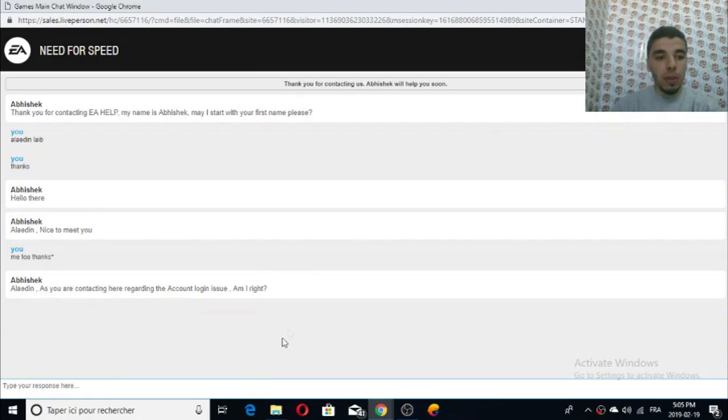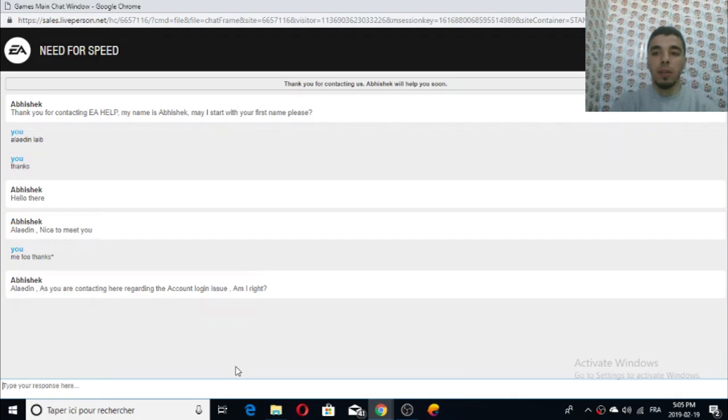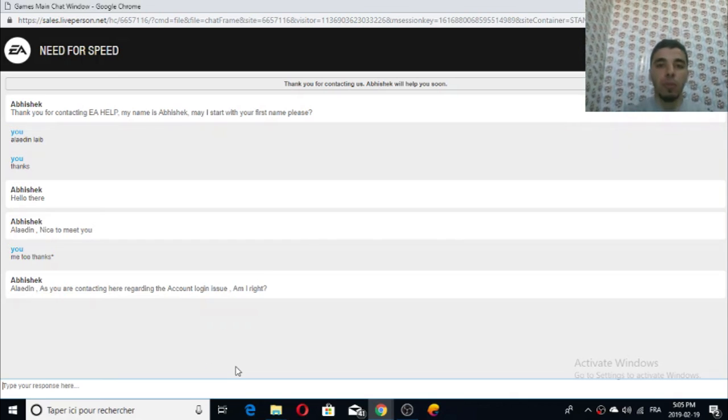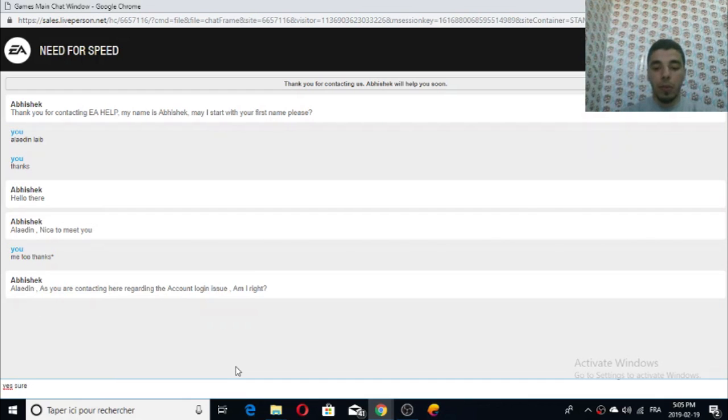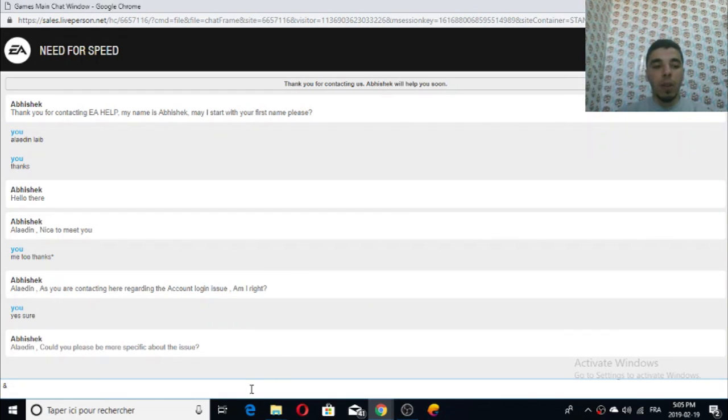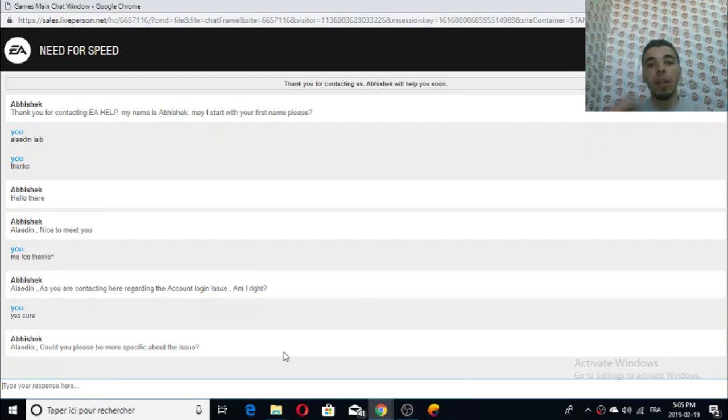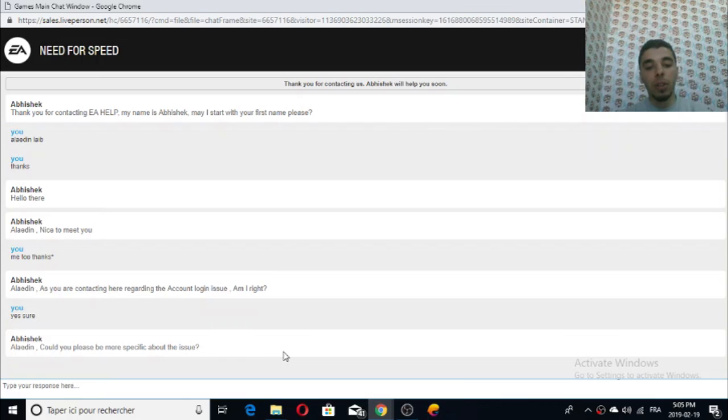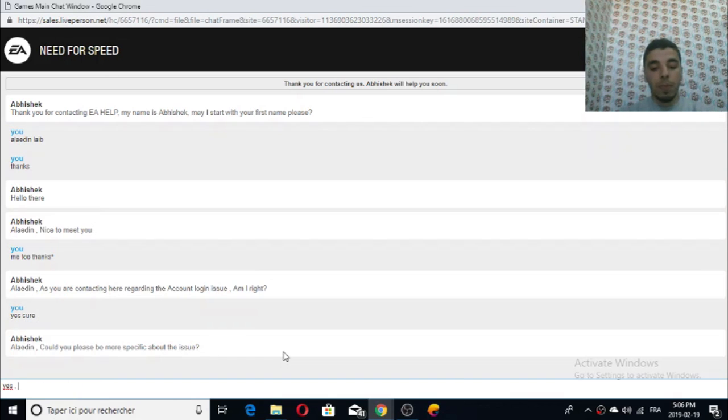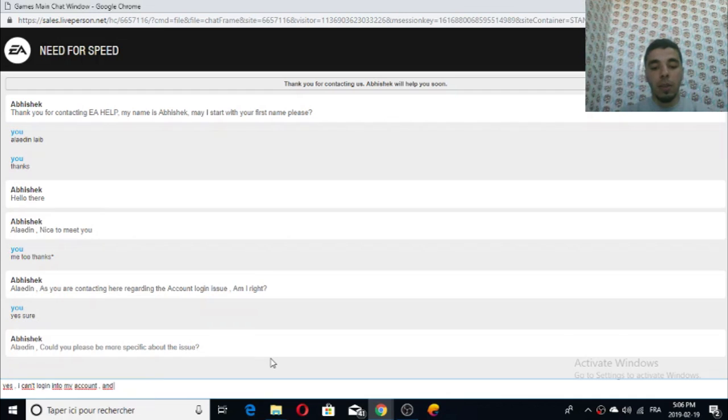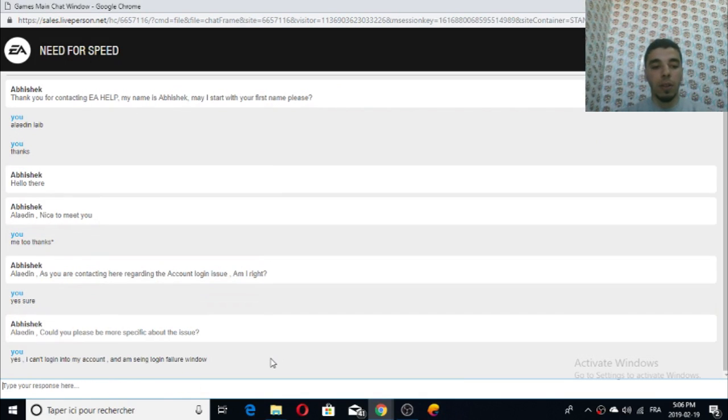Now it's saying 'I see you contacted us here regarding account login issue, am I right?' Type as he's saying to you. Say yes, sure. Now the advisor is saying 'could you please be more specific about the issue?' He wants you to explain. In this case we say 'yes, I can't login to my account and I'm seeing login failure window.'